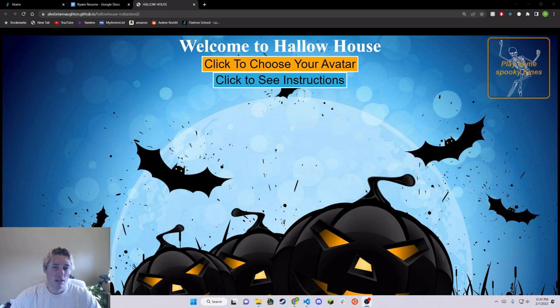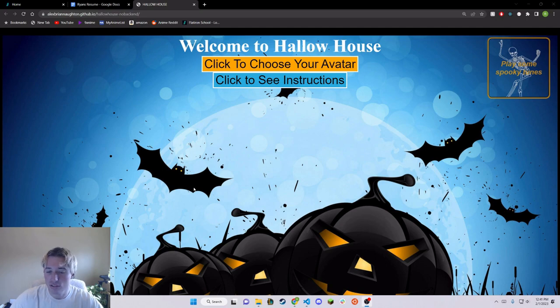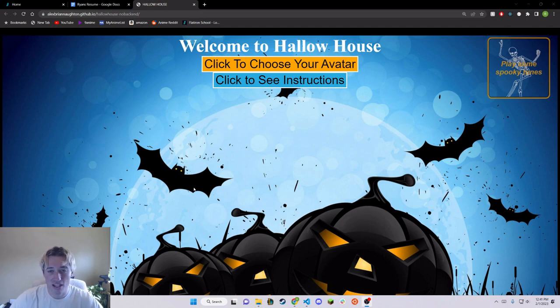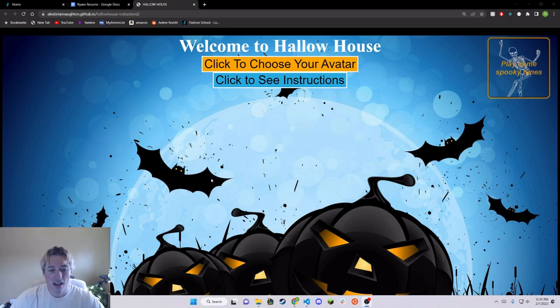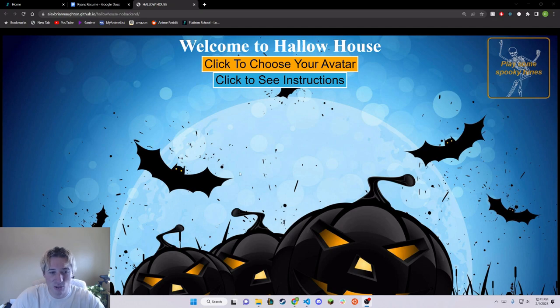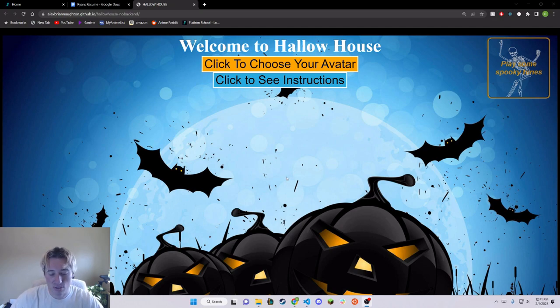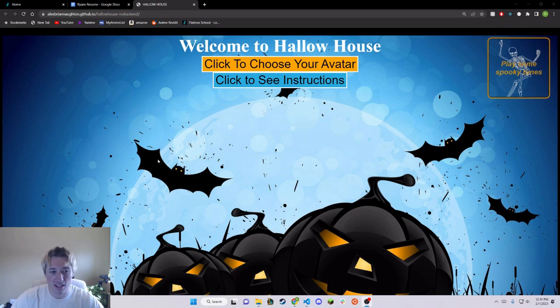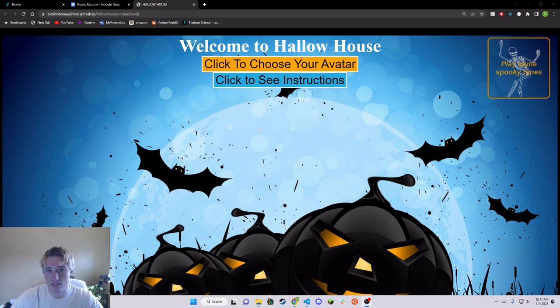This is a website called Hallow House, and it's supposed to be a little game. It's a little Halloween game. We presented this around Halloween, so that's kind of where we got the idea from. Alex was a large driving force in that idea, and I think we all had a hugely fun time working on this together.